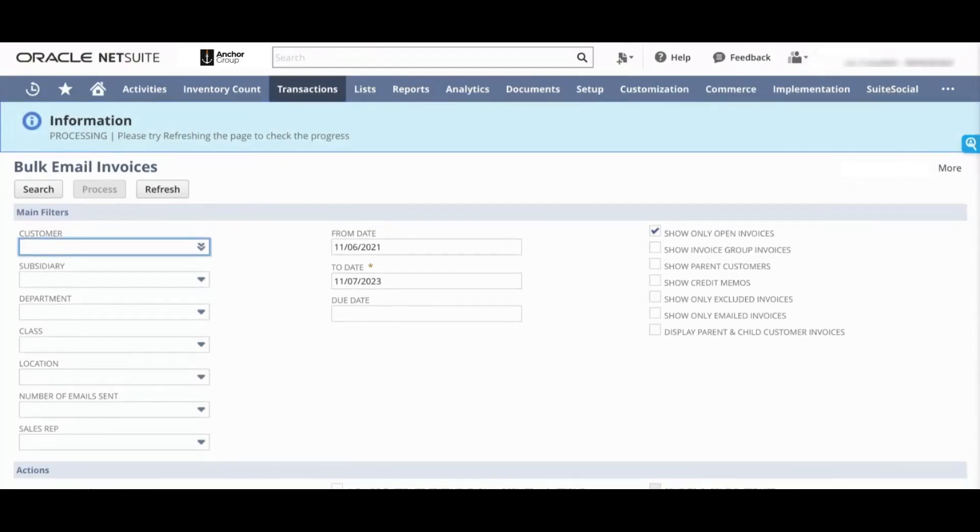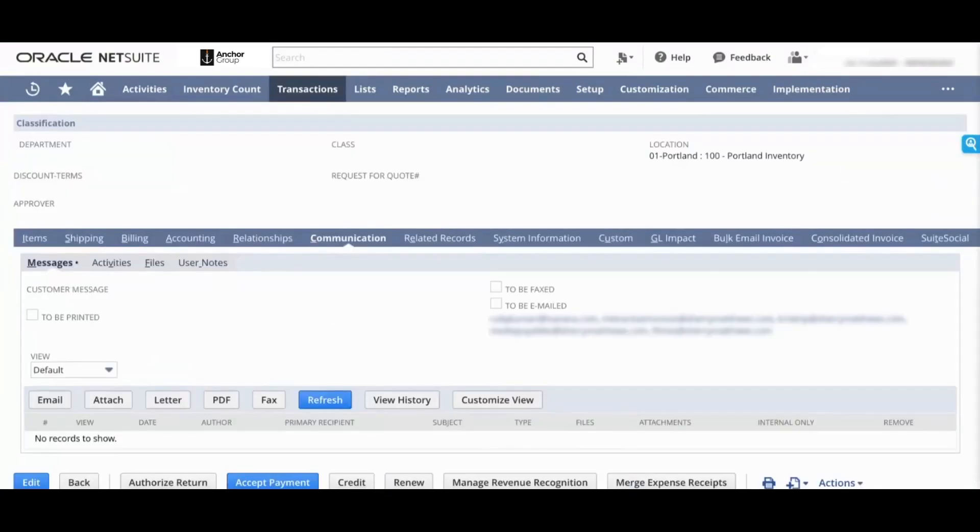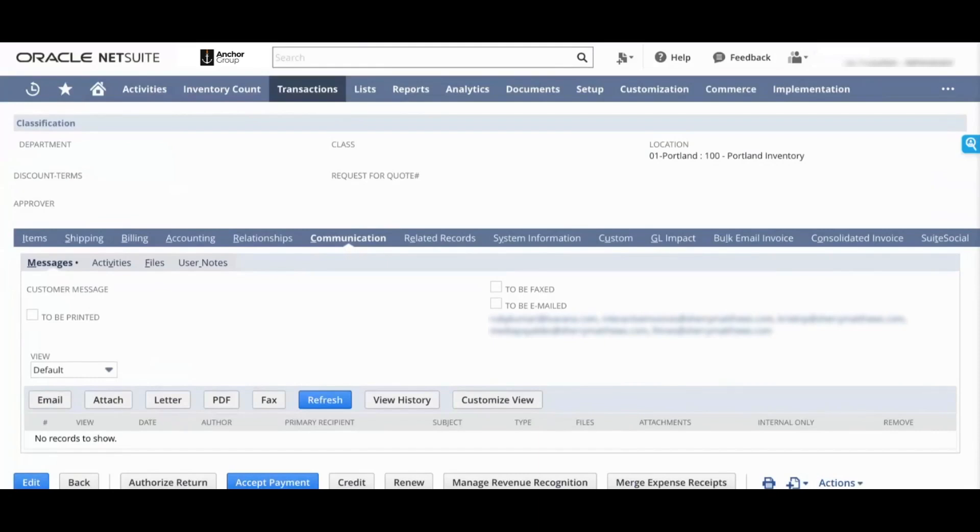You can also view invoices that were emailed out. You can see the email attached to the messages on the invoice and on the customer. And that's about it for the manual version of Bulk Email NetSuite Dunning. So let's jump over real quick to the automated version next.